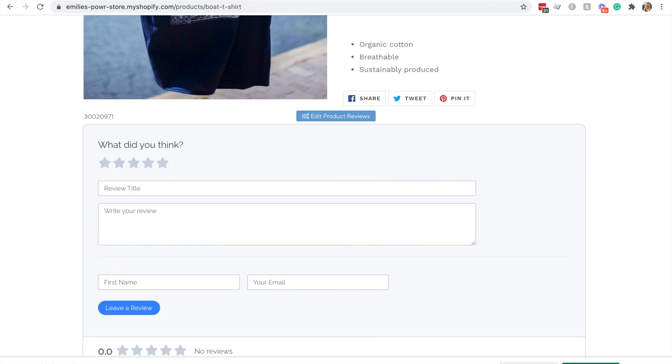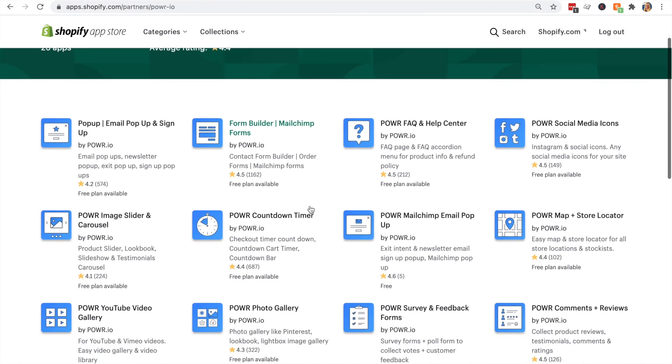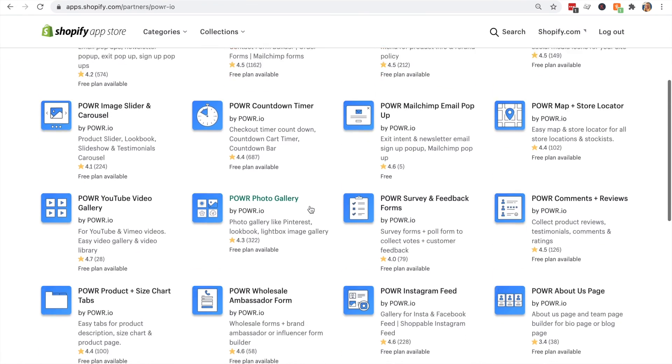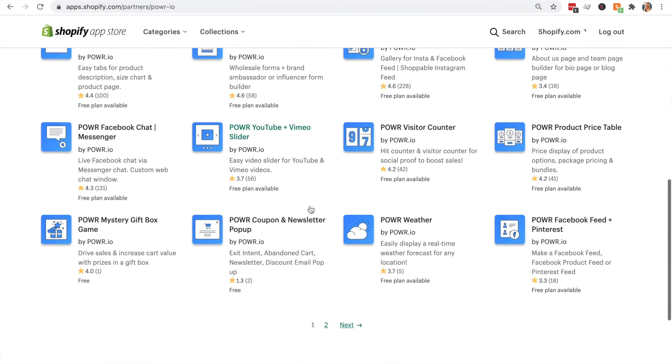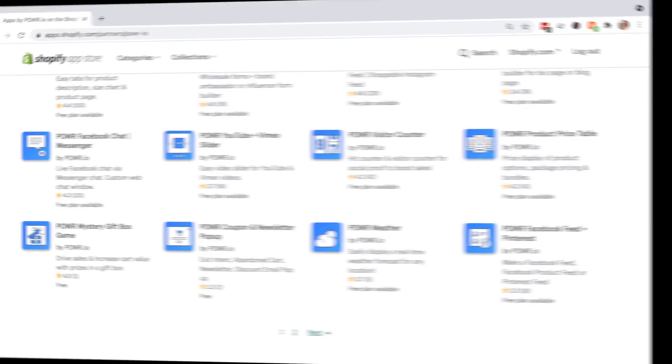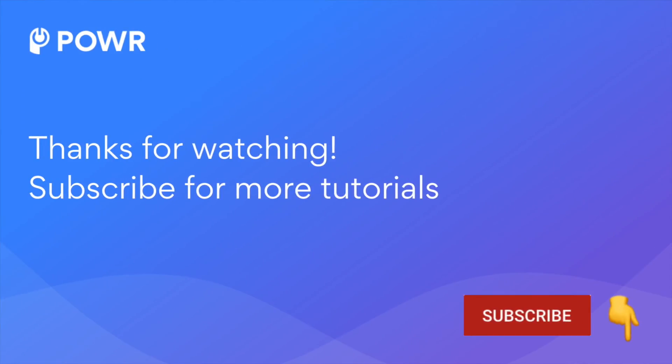And that's it. Don't forget to check out other power apps in Shopify. Thanks for watching and don't forget to subscribe for more tutorials.